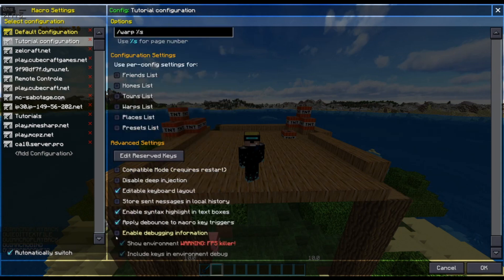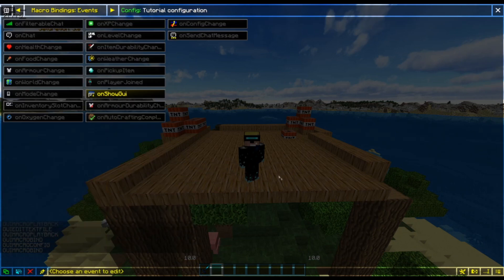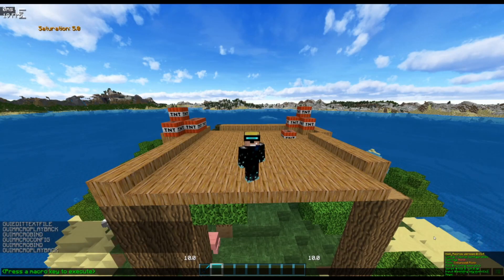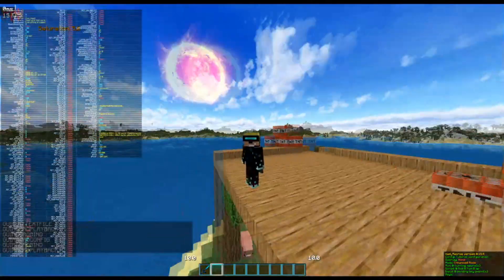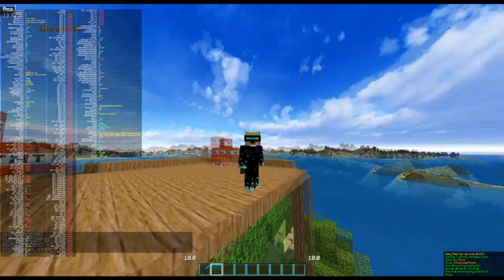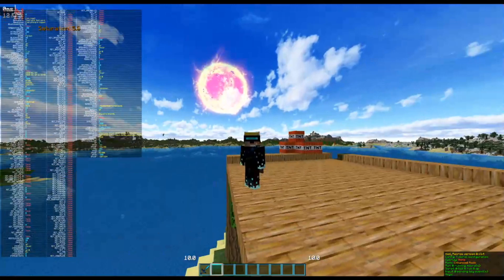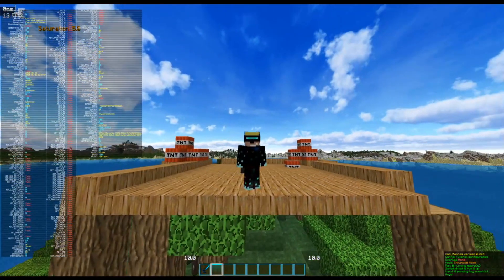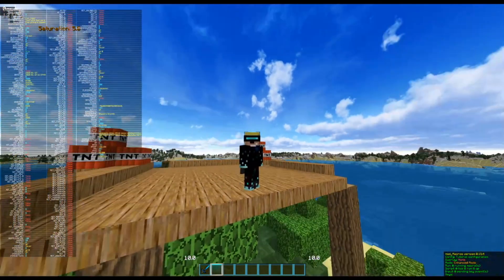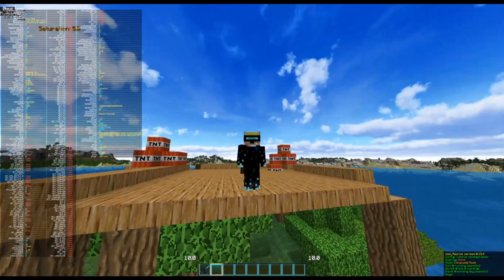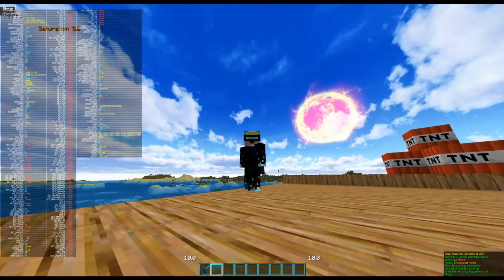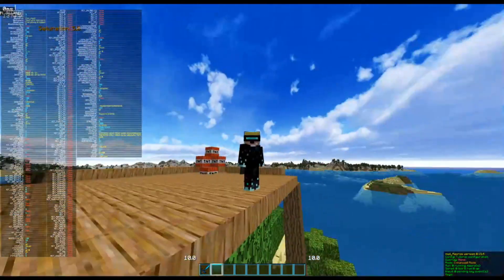Down here you have the debug information screen. You use this debug information screen when you're coding your scripts to visualize all the data that is available to you — all the global variables you can use in your scripts and the data associated with them. For example, if I was to change the sound I would use percentage sign sound percentage sign and then modify the sound.